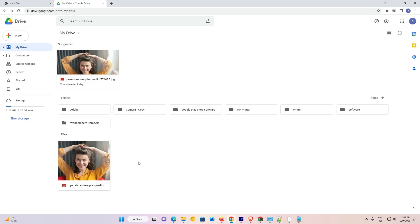Hello guys, welcome to you. In this video, we are going to see how to create a password protected file or folder in Google Drive by the very simplest way. So let's go to our video.